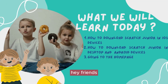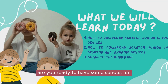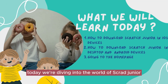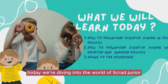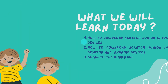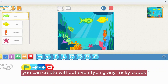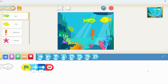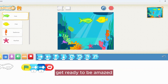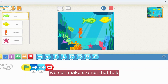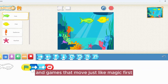Hey friends, are you ready to have some serious fun? Today we are diving into the world of ScratchJunior, but first let's watch some cool videos of amazing stuff you can create without even typing any tricky quotes. Get ready to be amazed — we can make stories that talk and games that move just like magic.